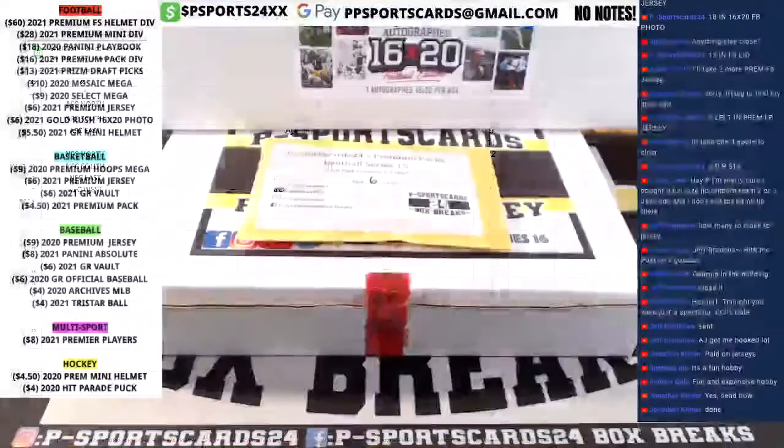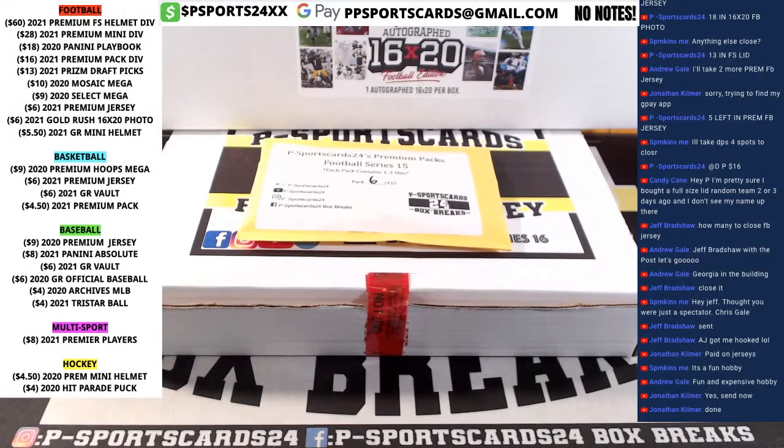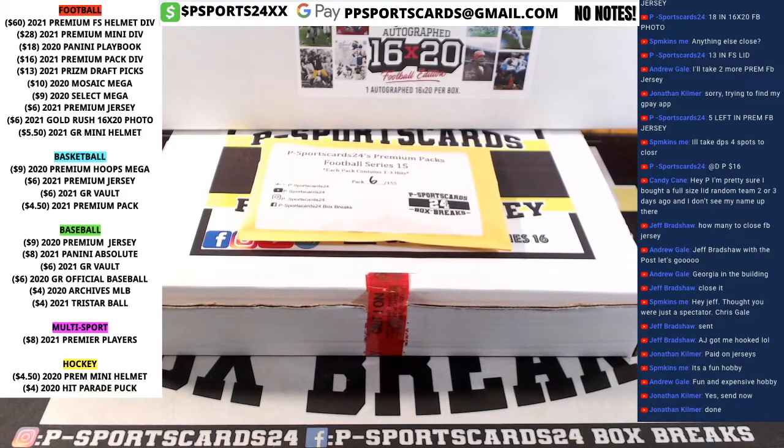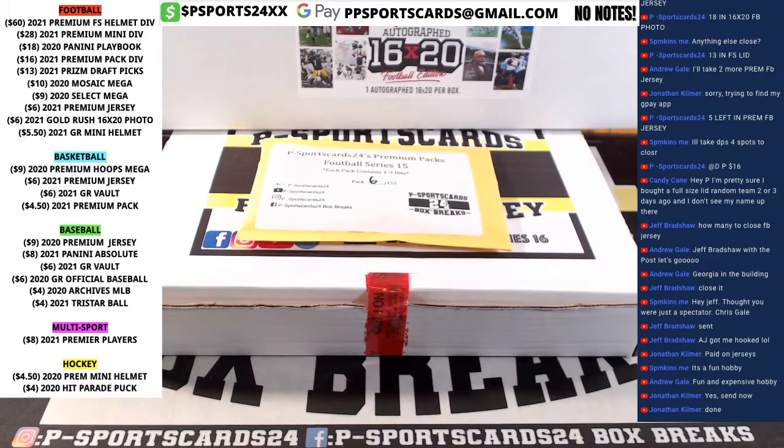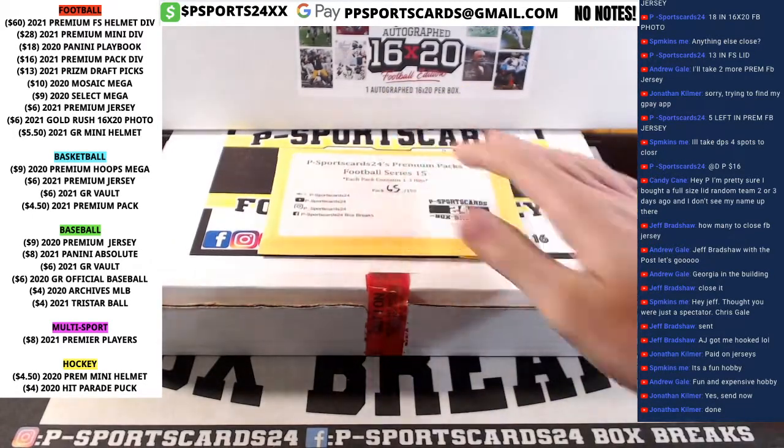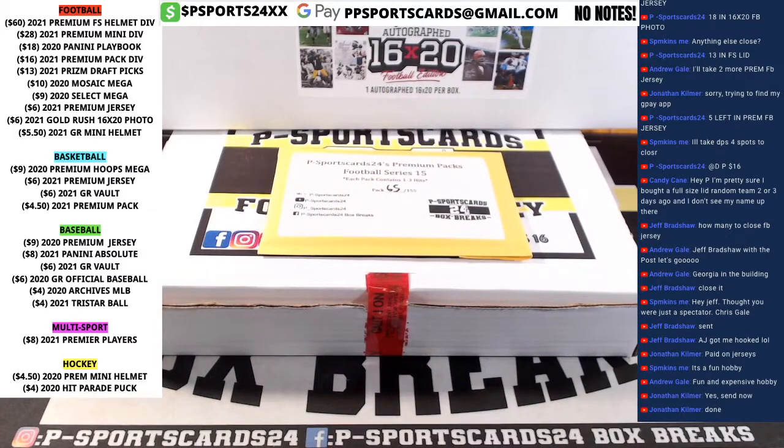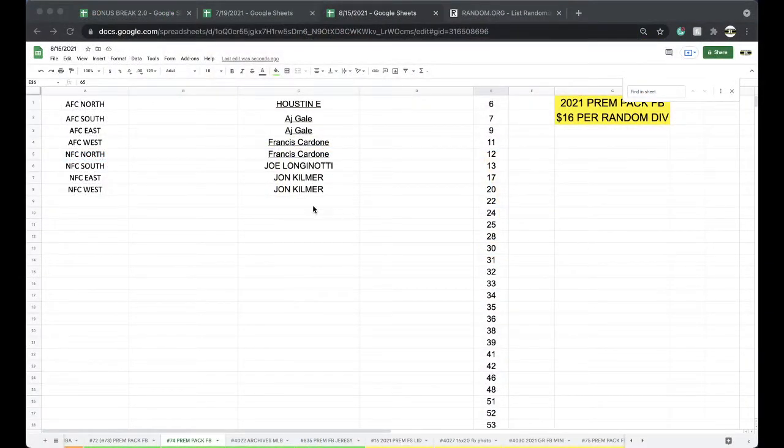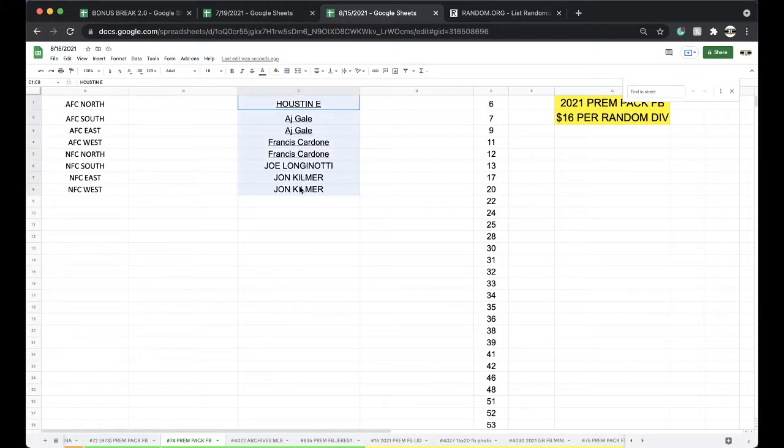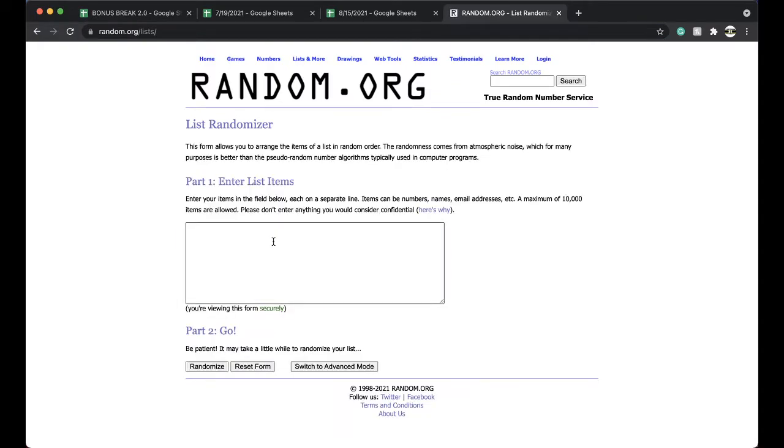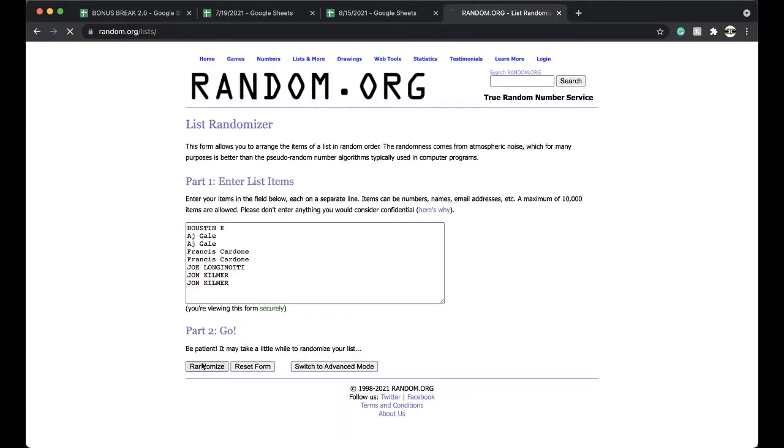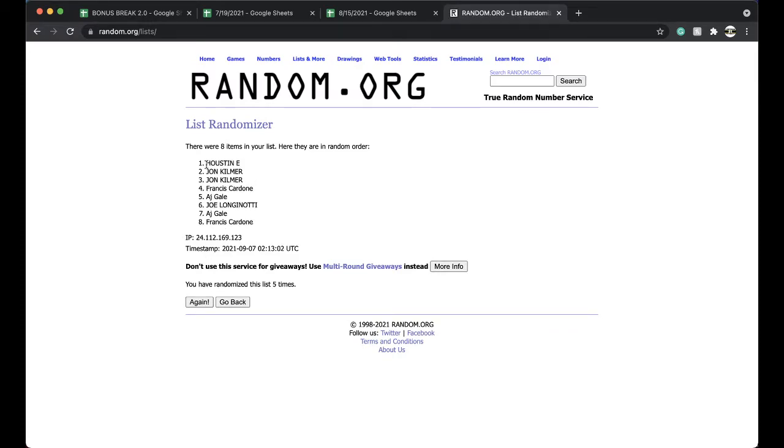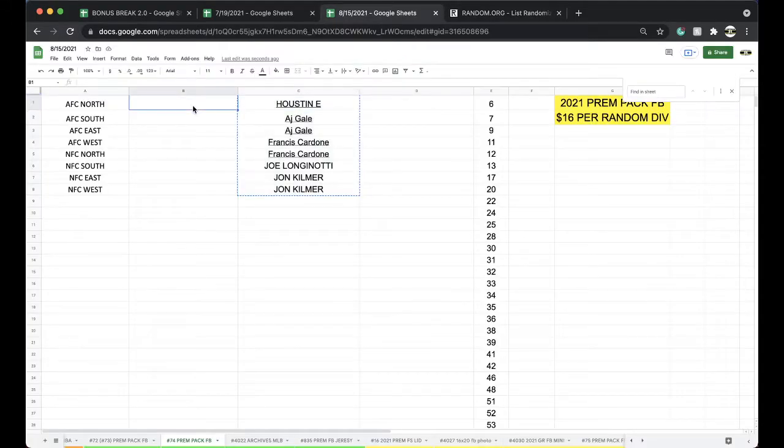All right, six three five. All right, here's some one: AJ, two Francis, Joe Longati, and John Kilmer with two. All right guys, five times here we go. All right, once, twice, three times, four times, five times. Houston you're on top, Francis you're on the bottom, five times.